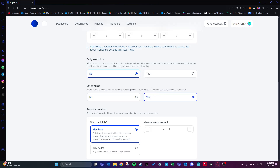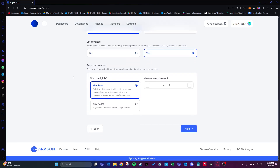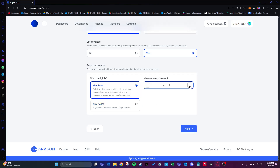Finally, there's the proposal creation option, where we specify who can create proposals. For my DAO I'll choose members. You can also choose to allow any wallet to create proposals. For minimum requirements I'll put three, meaning at least three tokens are required to create a proposal. That's the fourth and final step — click next.